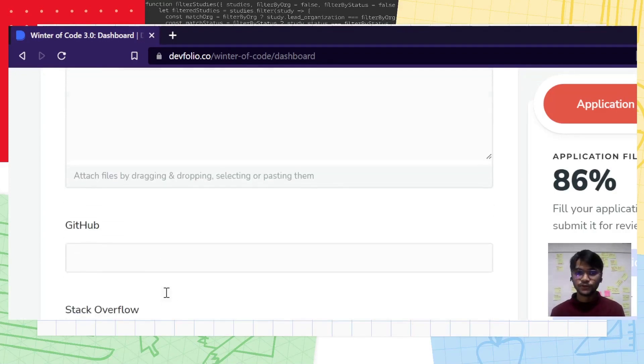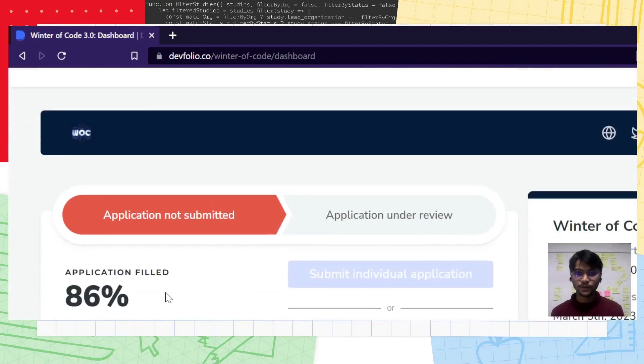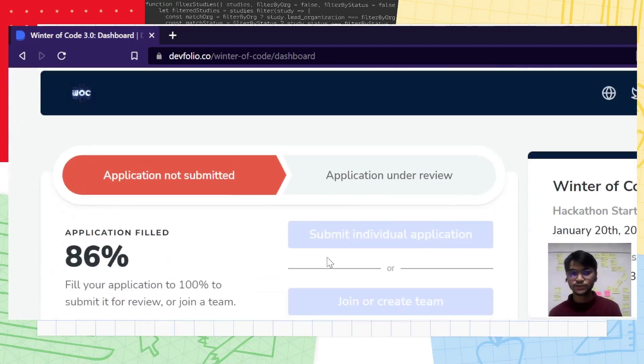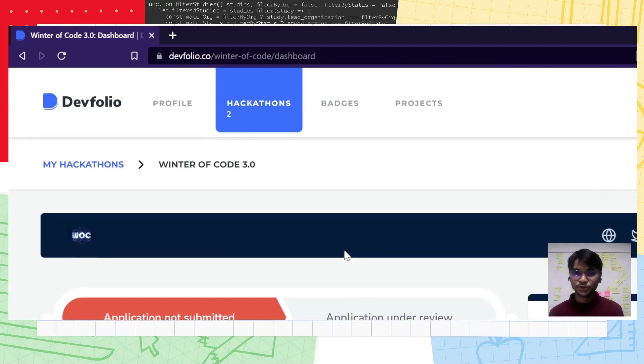Once you are done with it, submit your application as an individual and you're good to go.